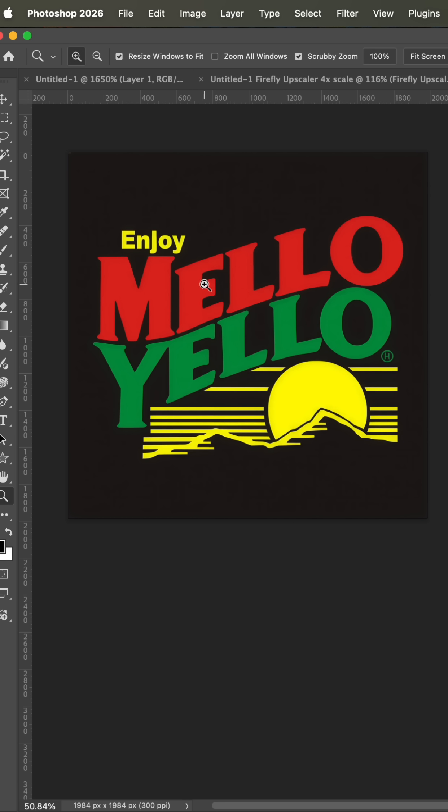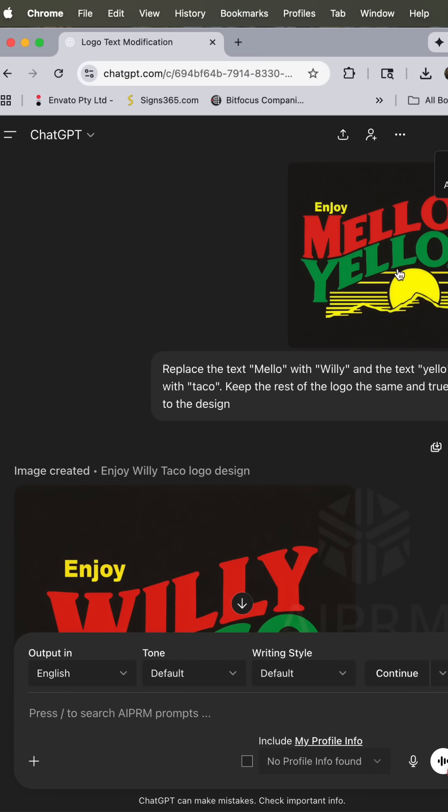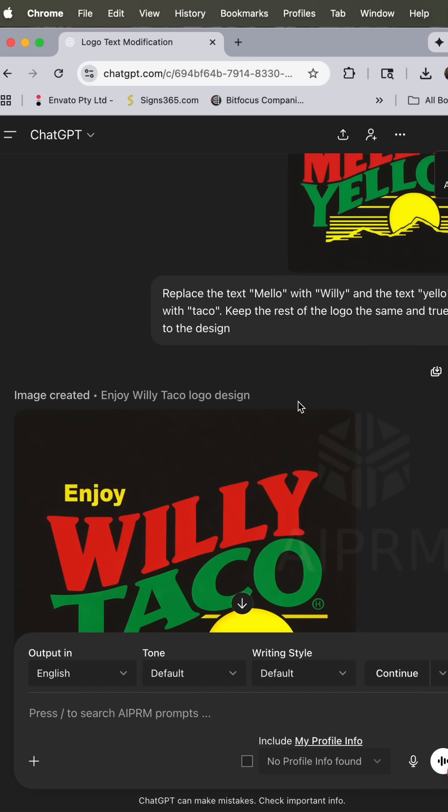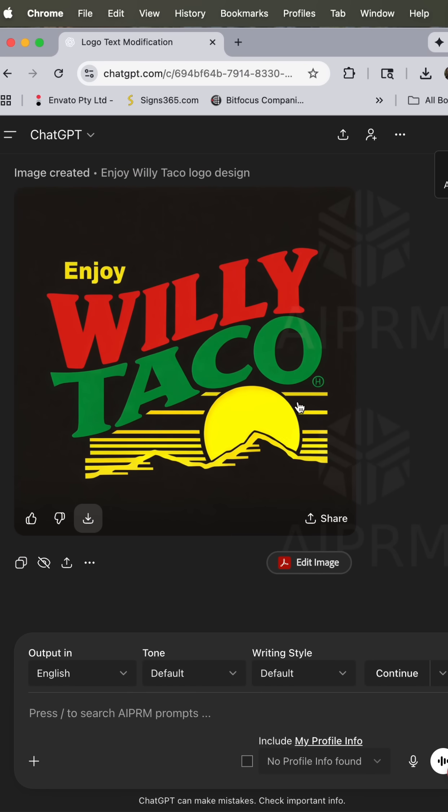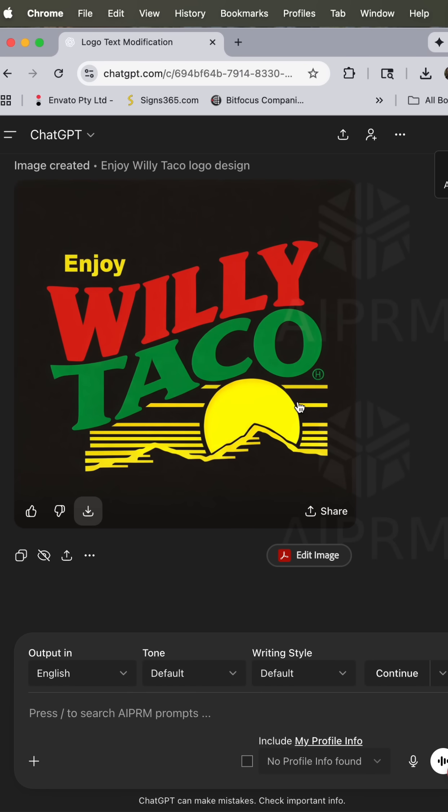Now I did take this file and I brought it into ChatGPT and I asked it to replace the text mellow with willy and the text yellow with taco because you know I love a good parody.